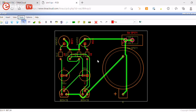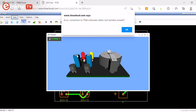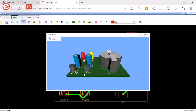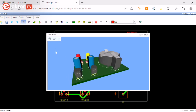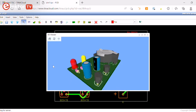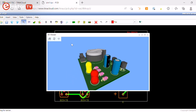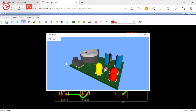You can check your PCB design in 3D. To do this, click View and then select 3D or press F3. You can rotate the 3D model, zoom in and zoom out.